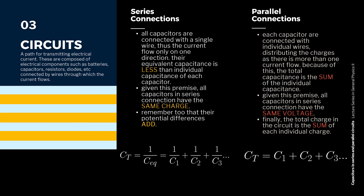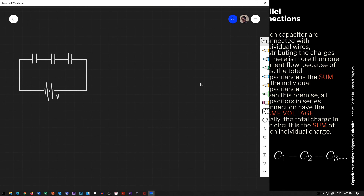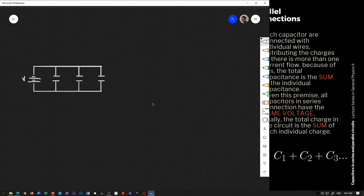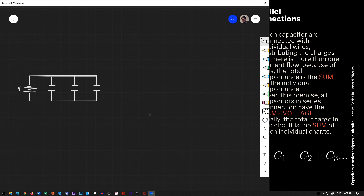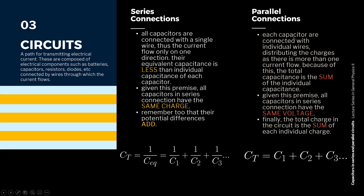We already have our formula and we'll expand on it later. Now we have series and parallel connections. In the series connection, we name the capacitors C1, C2, and C3. In the parallel circuit, we also name them C1, C2, and C3. Let's go back to the series one and look at the definition.